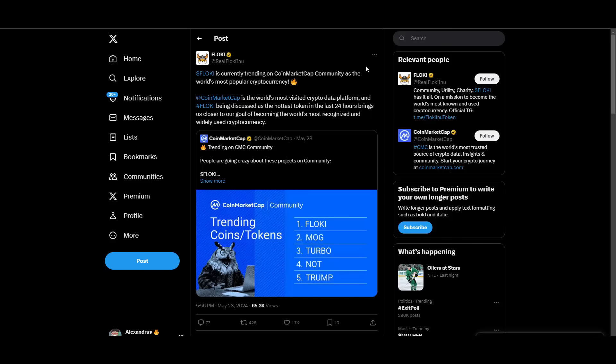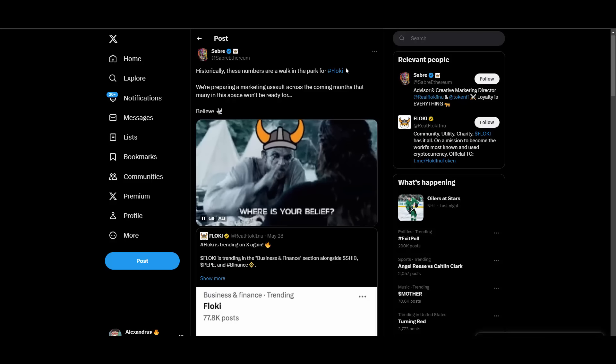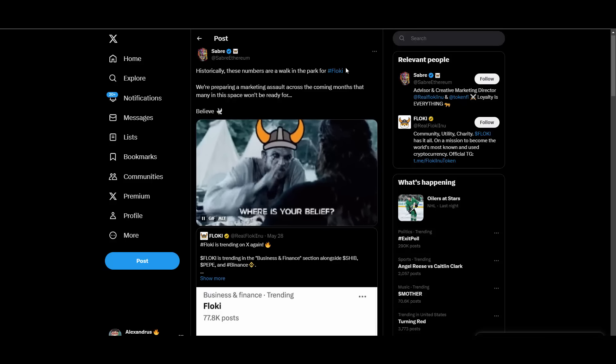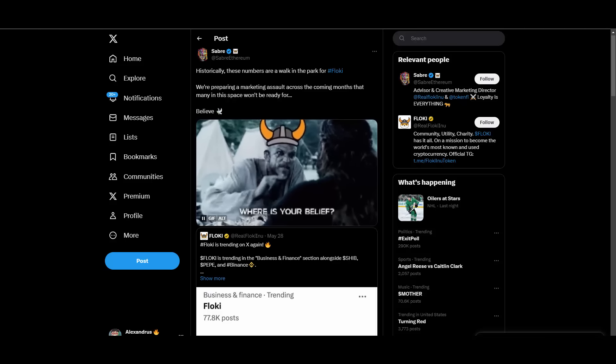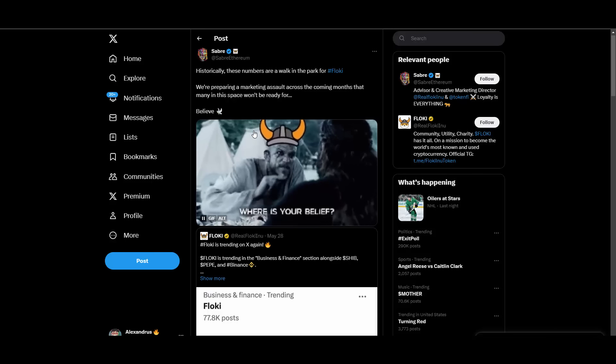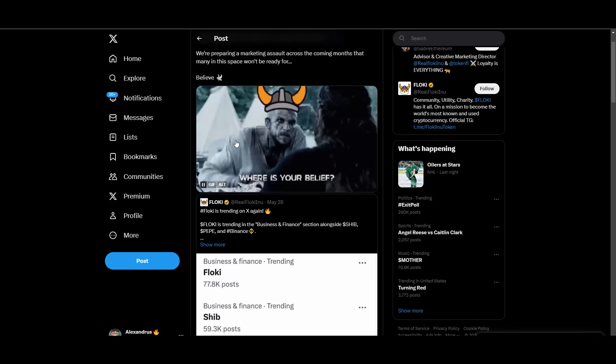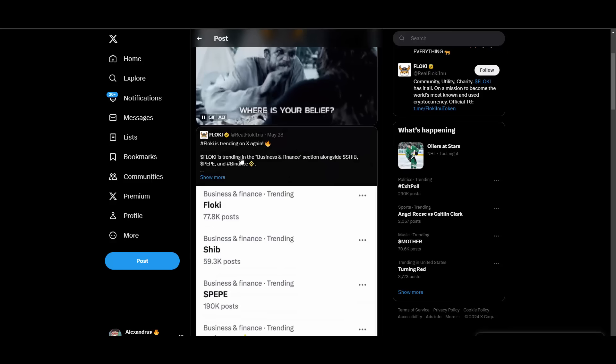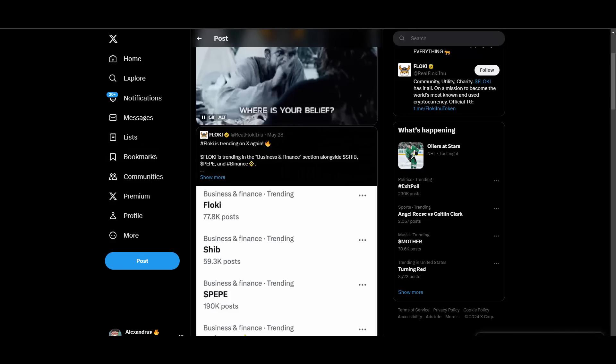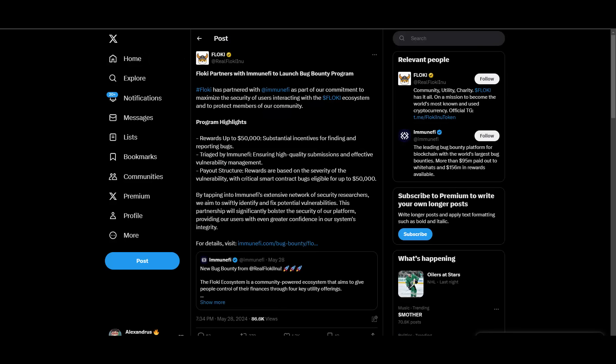Floki is currently trending on CoinMarketCap community as the world's most popular cryptocurrency. Another great news. They're trending everywhere as I said. Then you have Sabre here with a great teaser. Historically these numbers are a walk in the park for Floki. We are preparing a marketing assault across the coming months that many in this space won't be ready for. I want to see this, I want to know what they have in store. Trending on X, I'm not even surprised. Yet another trending.